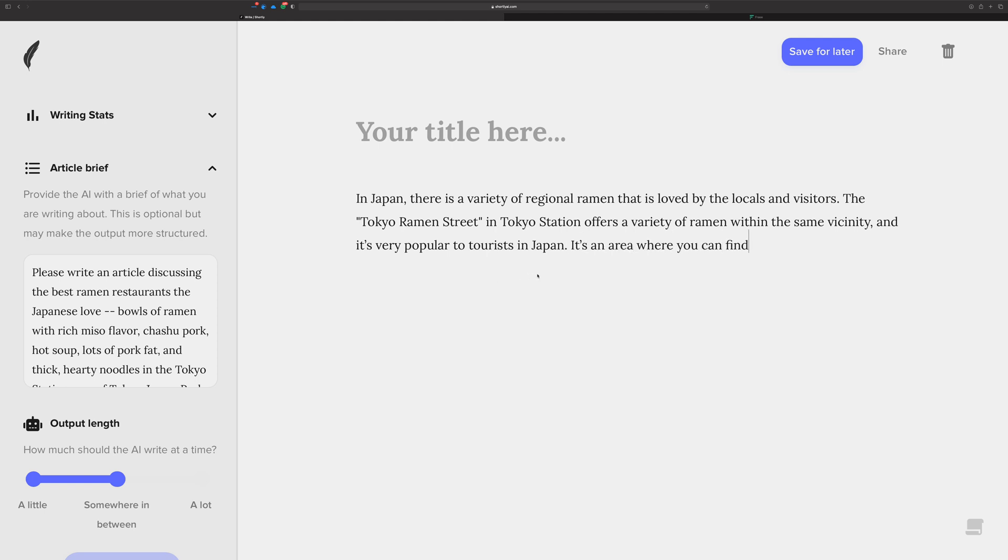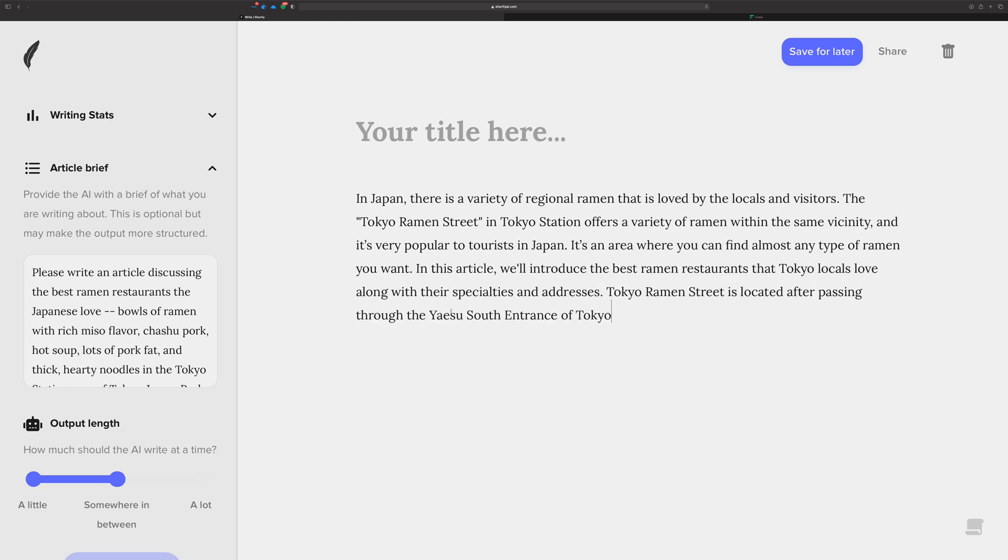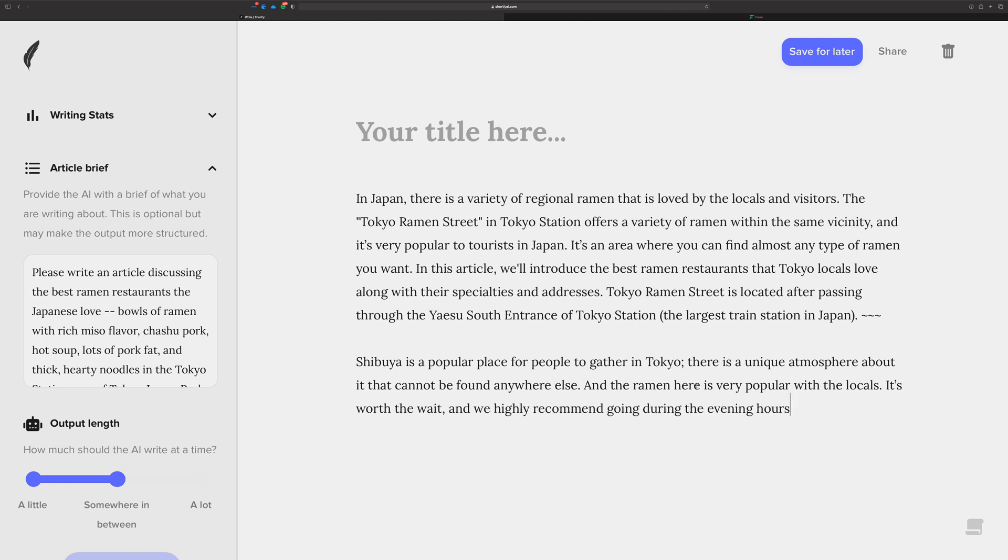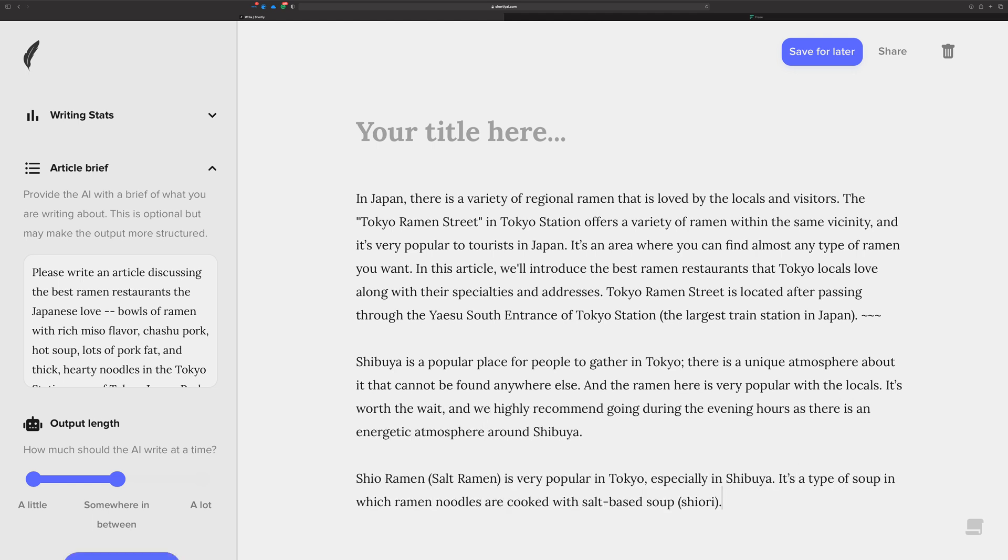At some point though, you should really kind of jump in and start leading in. Yeah, okay, Shibuya is a popular place for people to gather in Tokyo. Yes, that's for sure, especially at the scramble, the crossroad that everybody likes to go to, unique atmosphere that can't be found anywhere else. And we'll just say, and the ramen here is—and just let the AI finish. What I'm doing here is I'm starting a thought and not finishing my thought, but I'm going to let the AI finish it for me. That's one of the strengths of GPT-3. It's specifically trained to fill in words or missing words and to finish sentences.